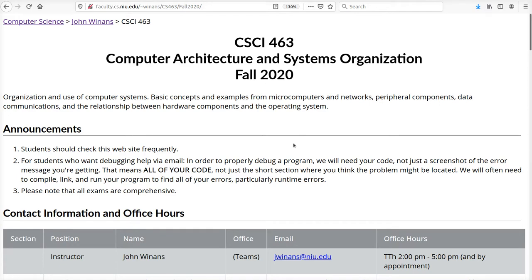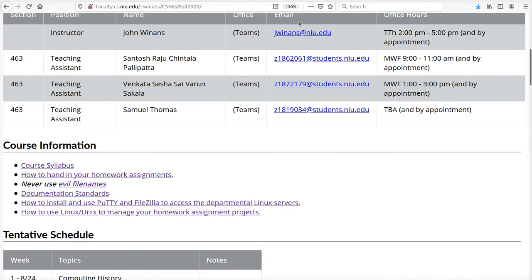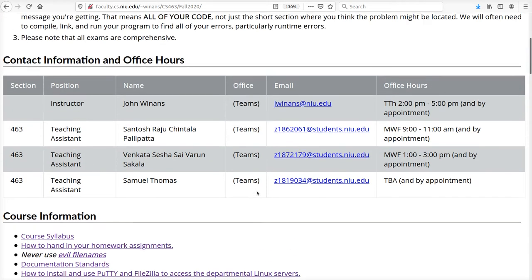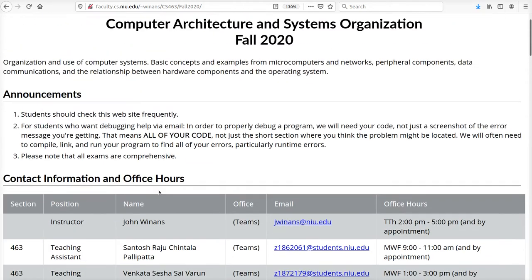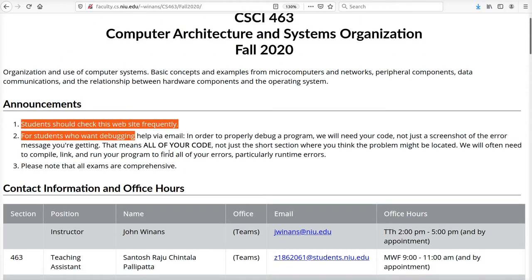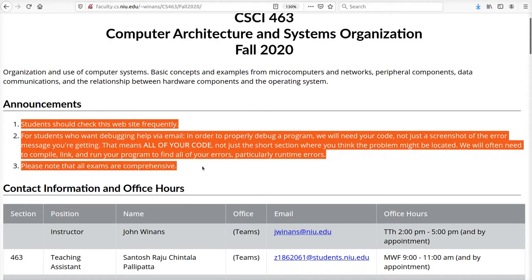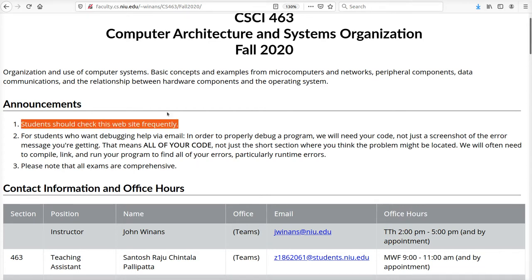This page is where you get all of your homework assignments and contact information on how to get a hold of me and your TAs. The three TAs will be covering all the sections of this course. You can get help from either one of the four of us. I will put some announcements up here. The critical ones will be in Blackboard.